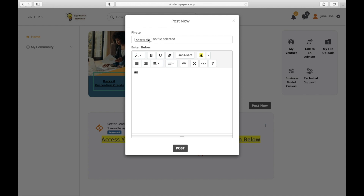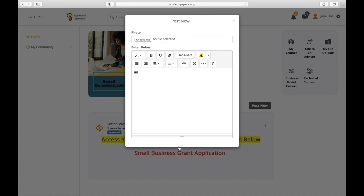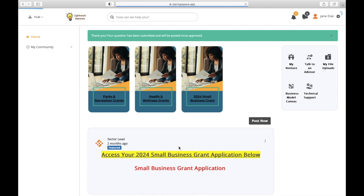When making the post, it is recommended that you paste without formatting if you are copying and pasting from a different source. After clicking the Post button, you'll see a message at the top of the page informing you that your post has been submitted and will be approved by a moderator of the community.